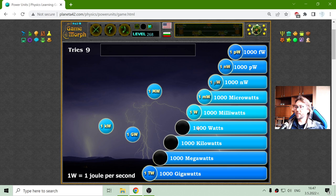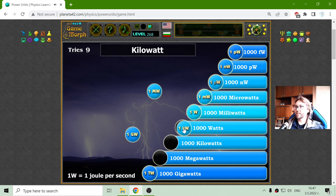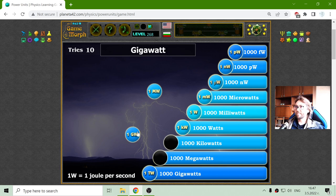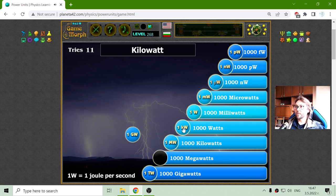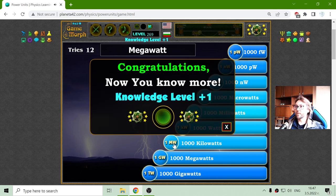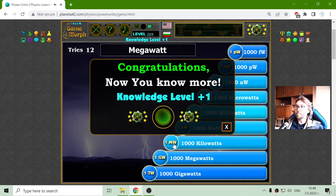In general, there is nothing strange. Everything is 1000. This is the kilowatt, which equals 1000 watts. The megawatt, which equals 1000 kilowatts. And the gigawatt, which equals 1000 megawatts.